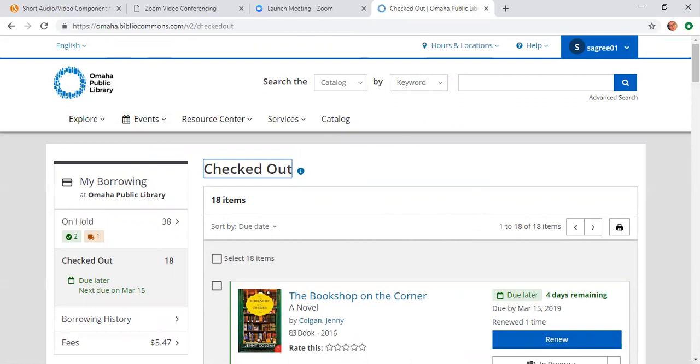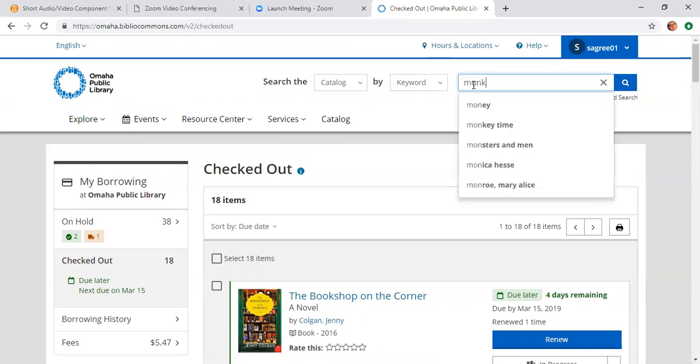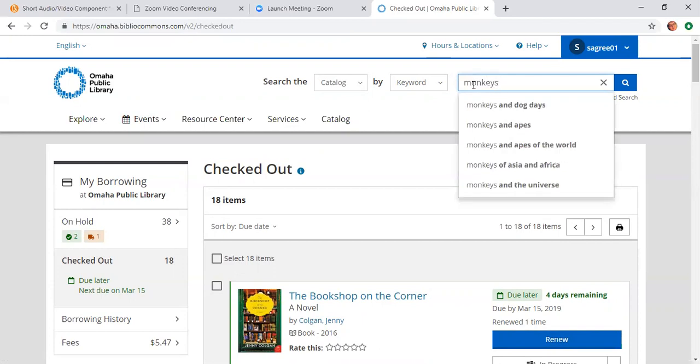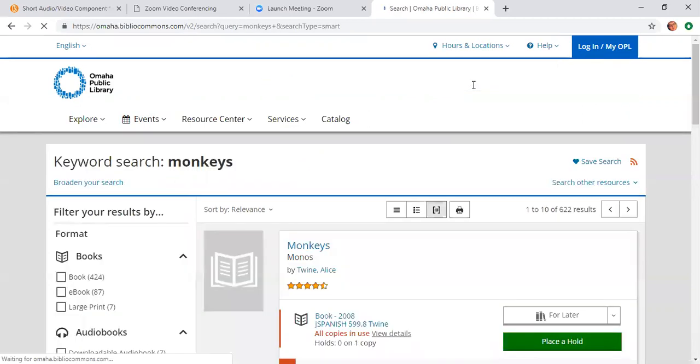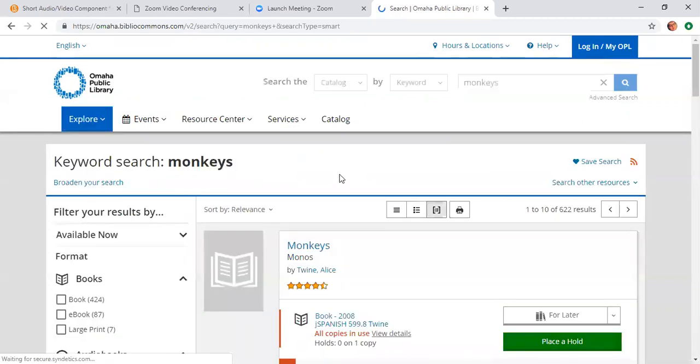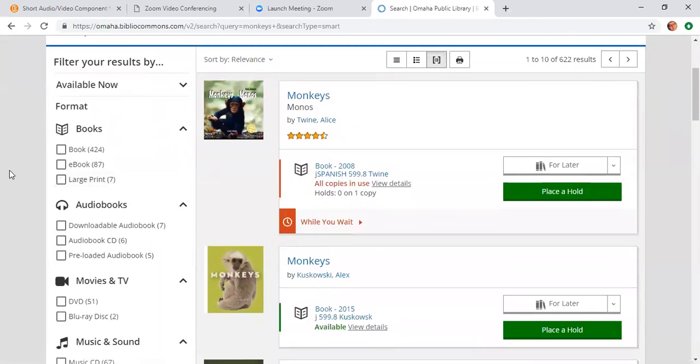So I'm logged in to my BiblioCommons. You'll see your username up here at the top of the screen, and that shows you that you're logged in. So I would like to find a book about monkeys. I'm going to type in monkeys in my online catalog search. I'm using keyword, and I would like to find a book. So I'm going to narrow it down by checking this box next to book.